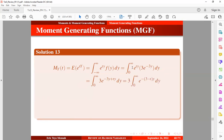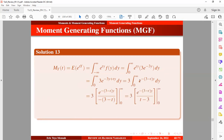We rewrite the integrand and integrate to obtain the result, which can also be written in a simplified form. After substituting the boundary values, we obtain the final expression for the moment-generating function of y.